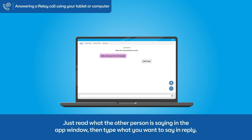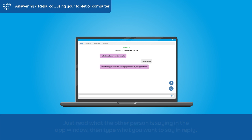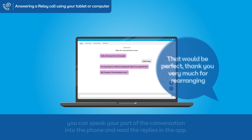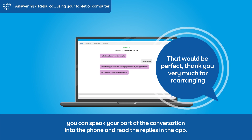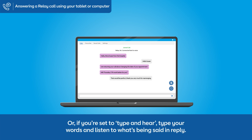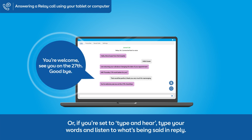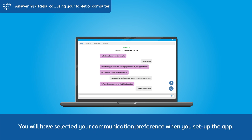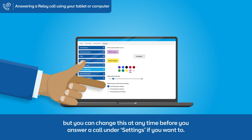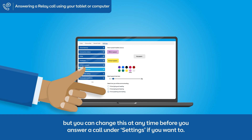Just read what the other person is saying in the app window, then type what you want to say in reply. Or, if you have set your preference to speaking and reading, you can speak your part of the conversation into the phone and read the replies in the app. Or, if you're set to type and hear, type your words and listen to what's being said in reply. You will have selected your communication preference when you set up the app, but you can change this at any time before you answer a call under settings.